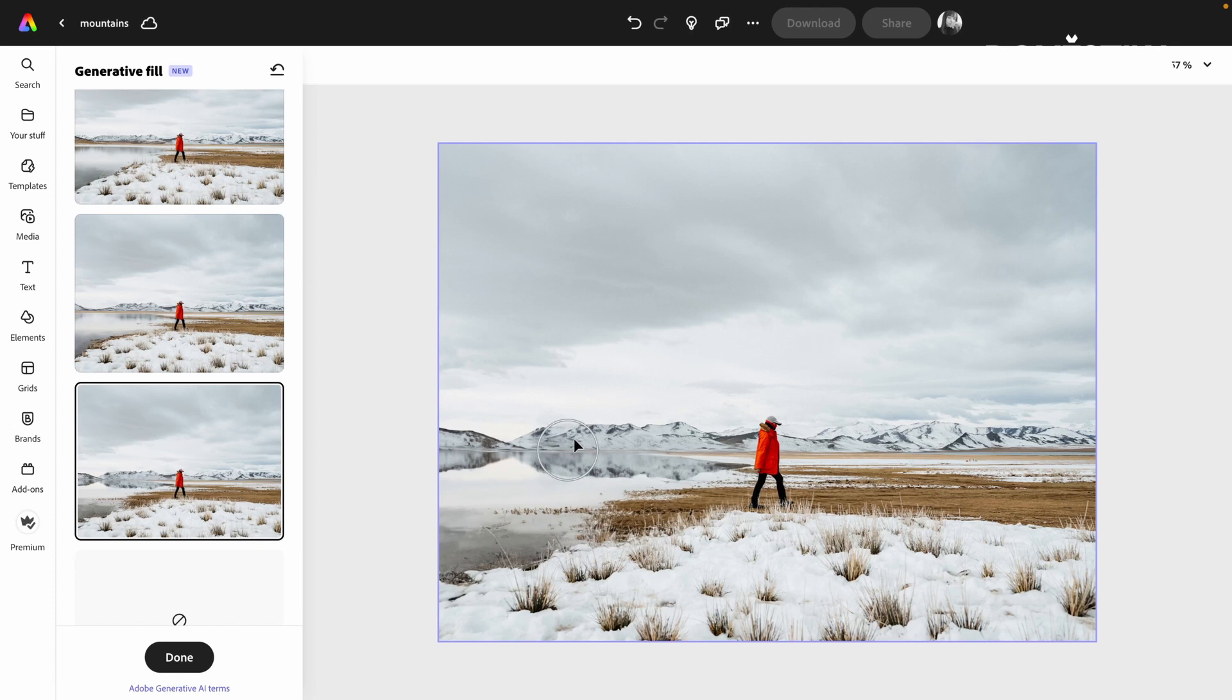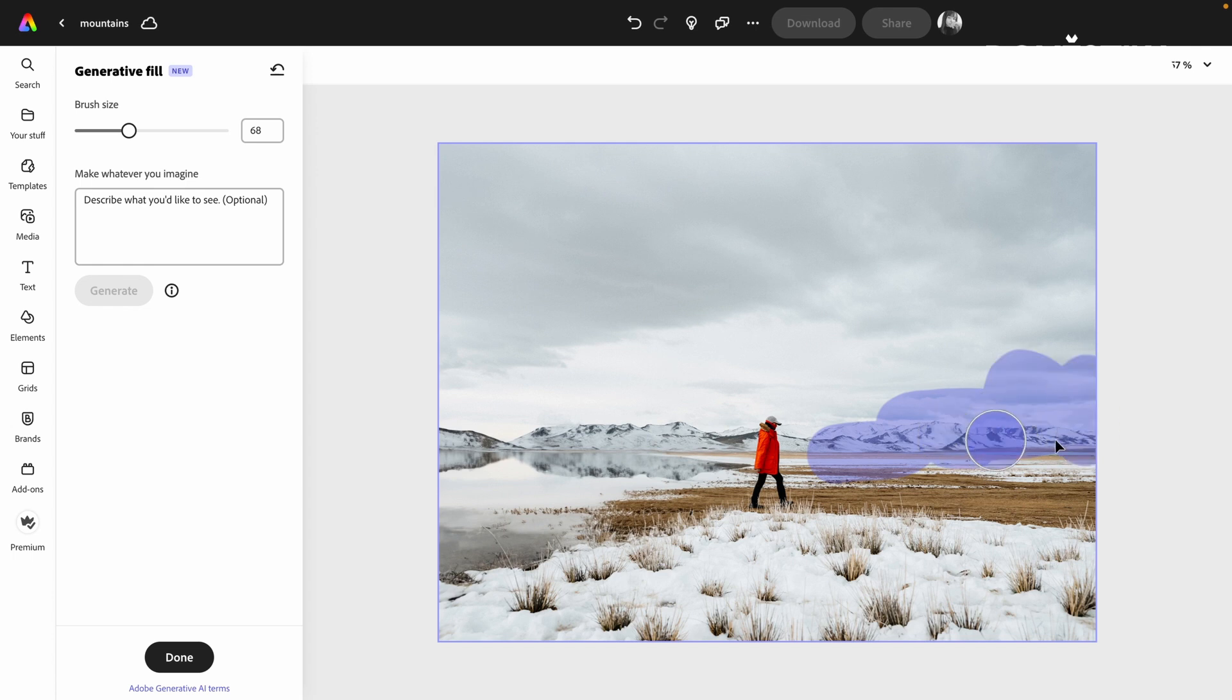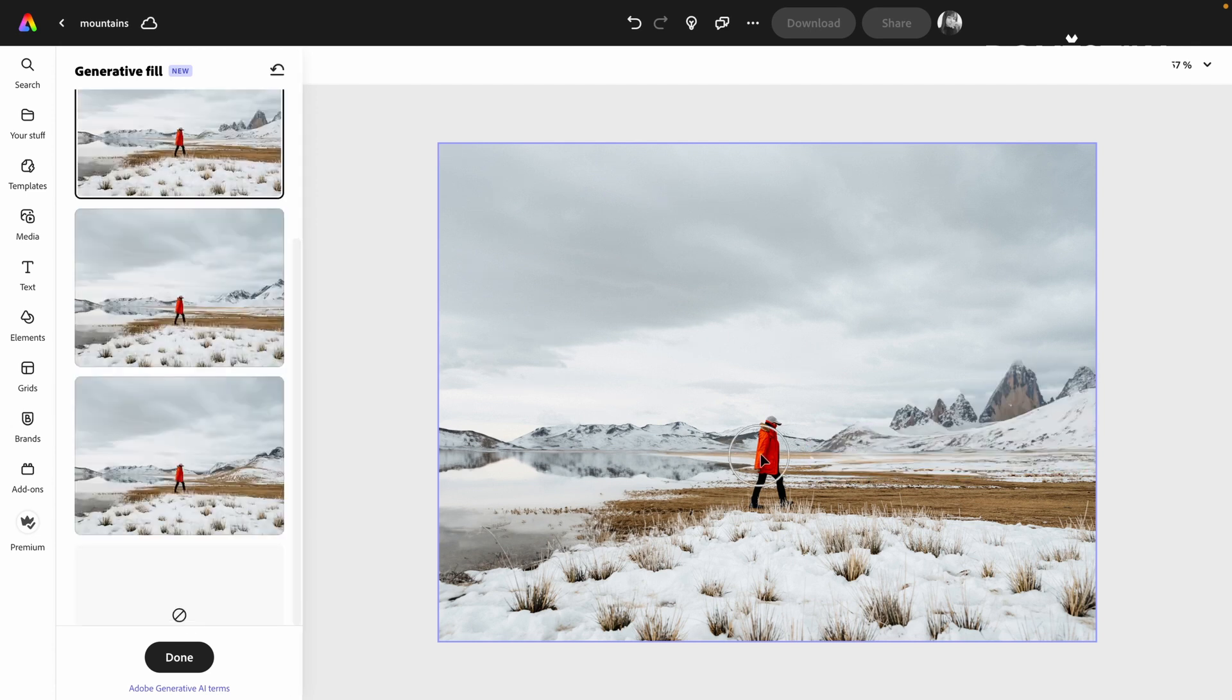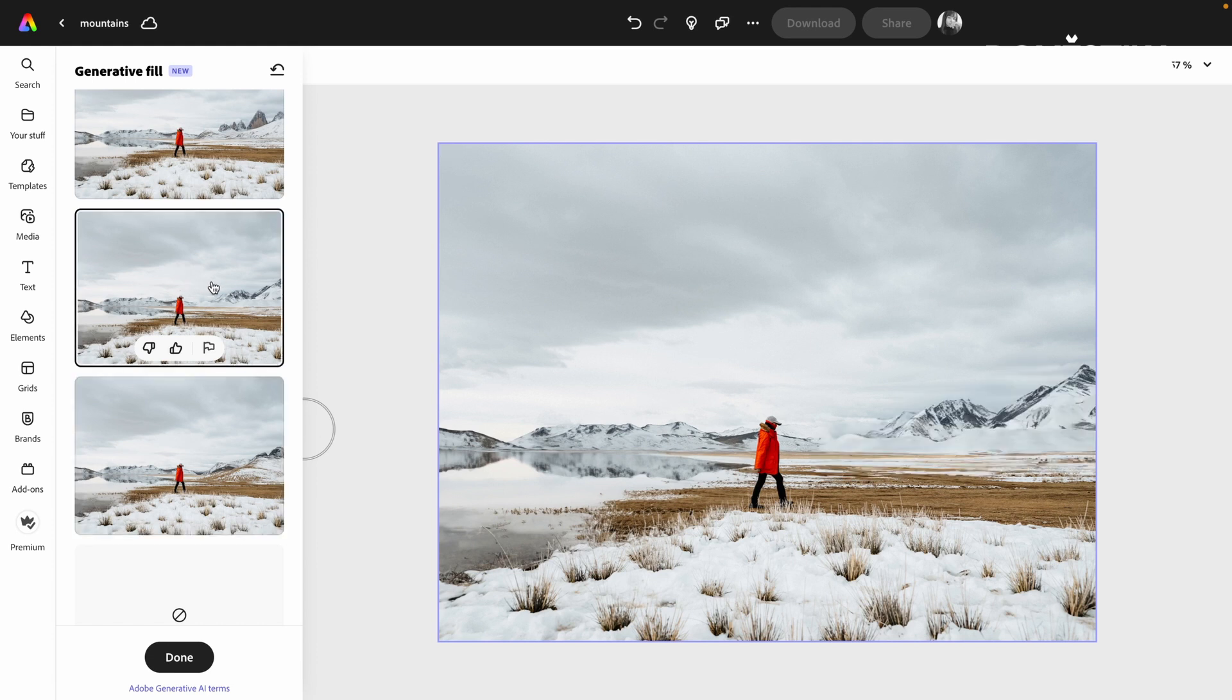Speaking of mountains, I just want to add more mountains over here. We definitely changed the landscape. These ones are really cool.